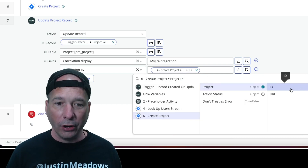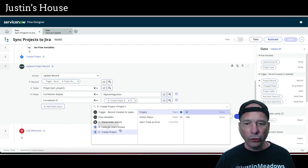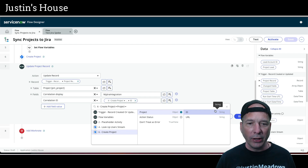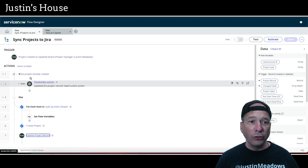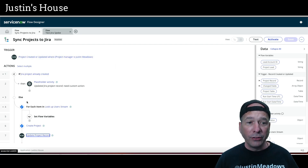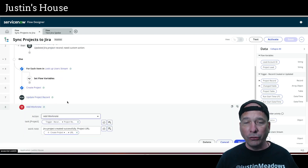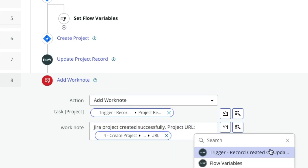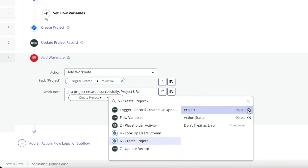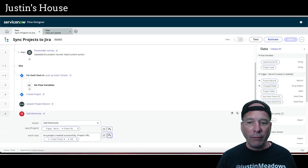From the create project step, under the project field, there is an ID we can choose — that's the JIRA project ID. That's going to be stored in ServiceNow so that the next time there's an update and the flow runs, it's going to stop at the if-check and never go to the create path again, because it already knows the project exists. As a nice finishing touch, we're going to add a work note to the project: 'JIRA project created successfully,' the project URL — and you can find that URL under create project > project > URL.